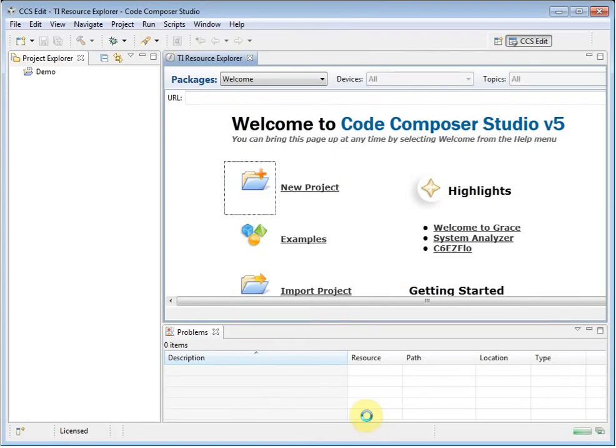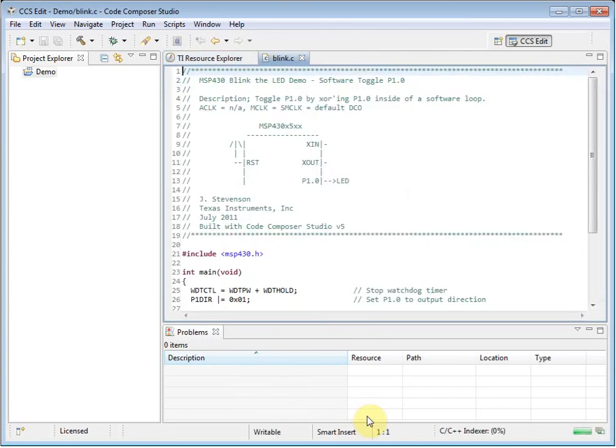You will notice that the Welcome page has closed automatically. You can open it again at any time from the Help menu.